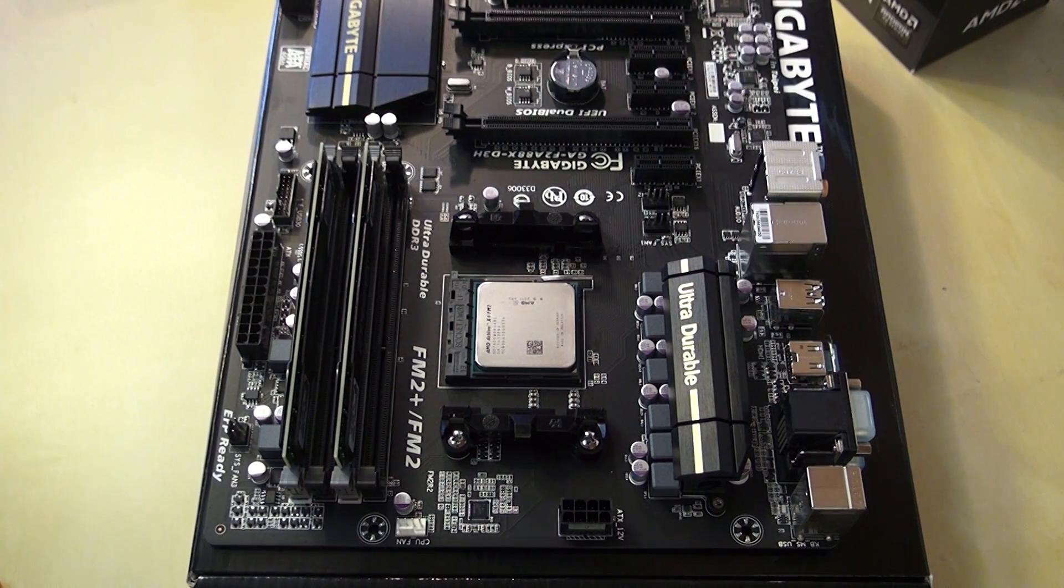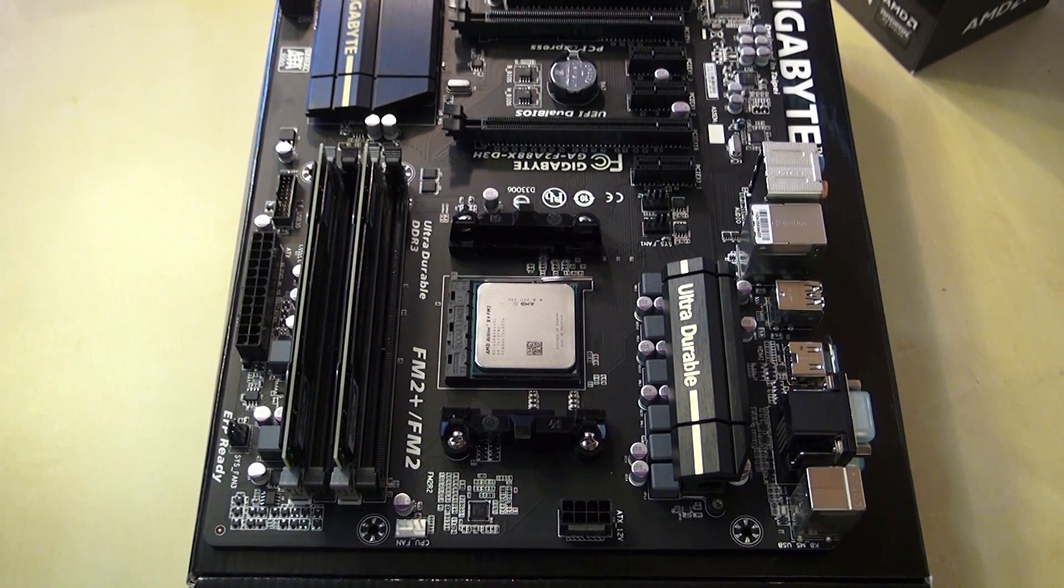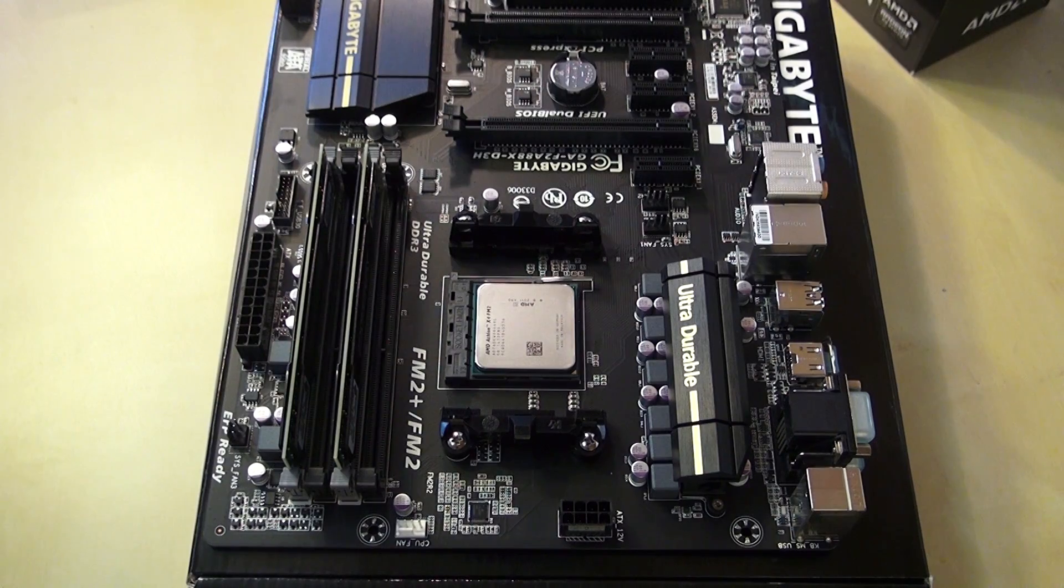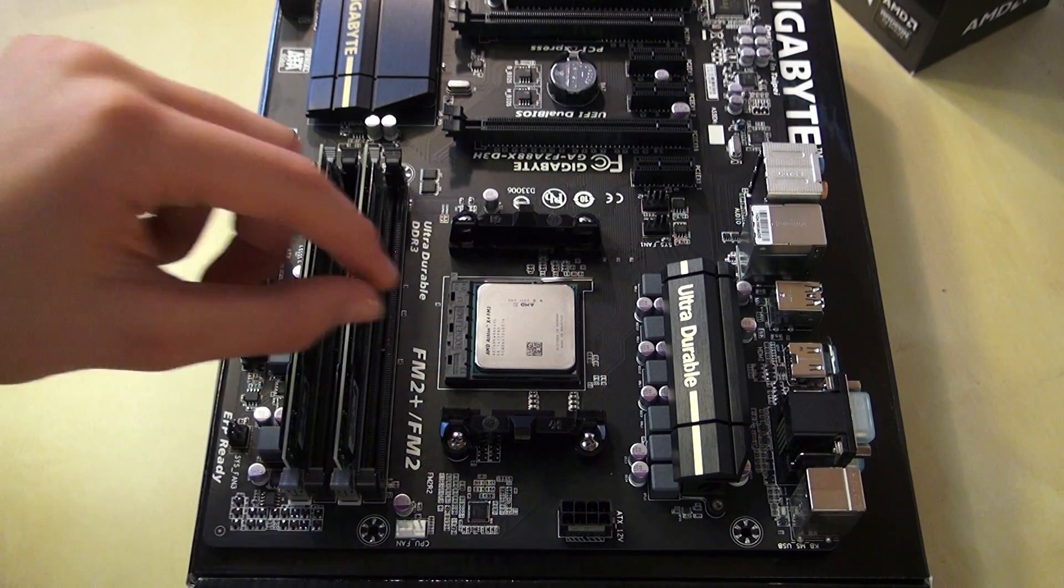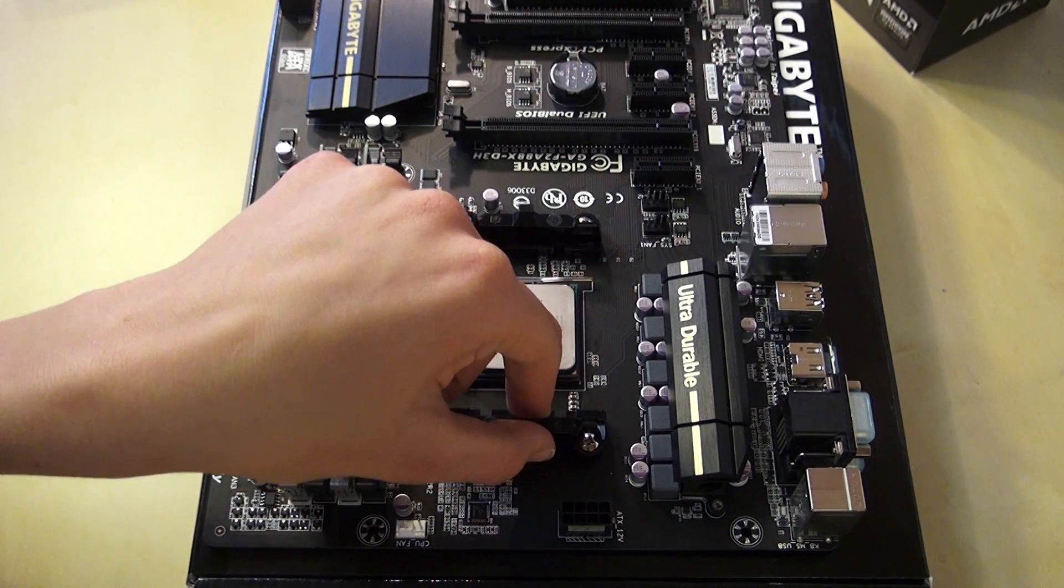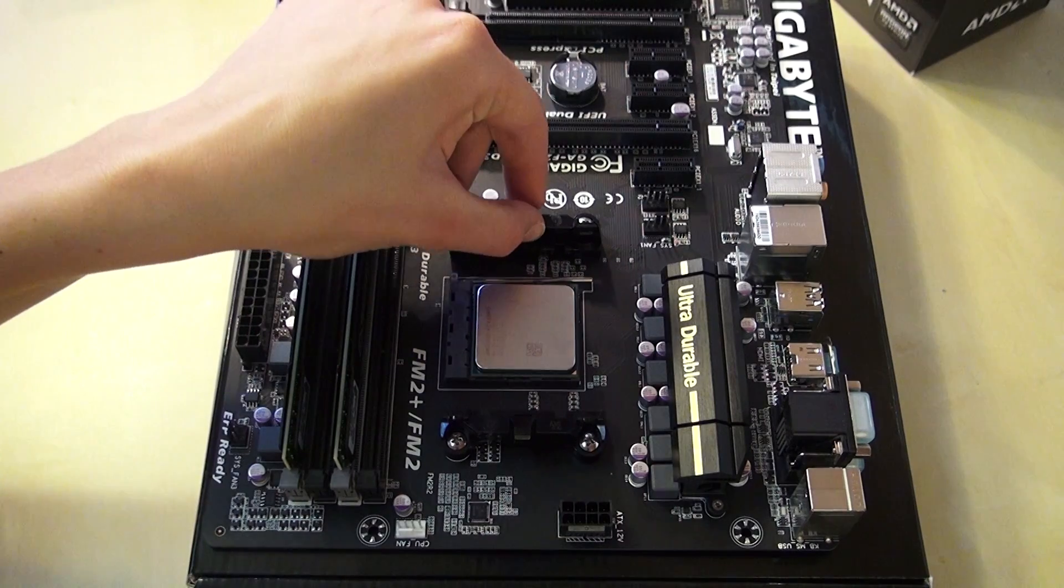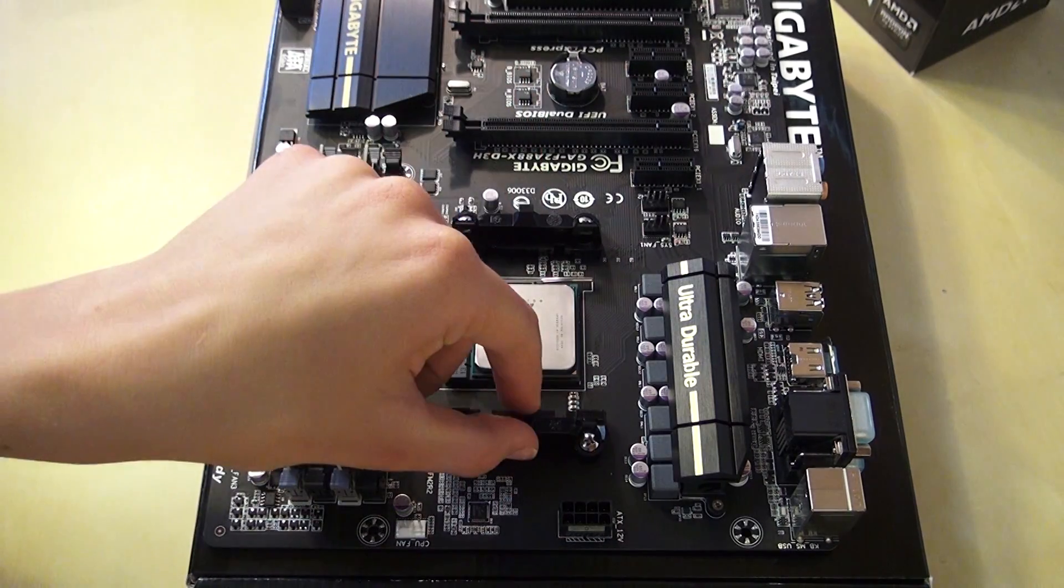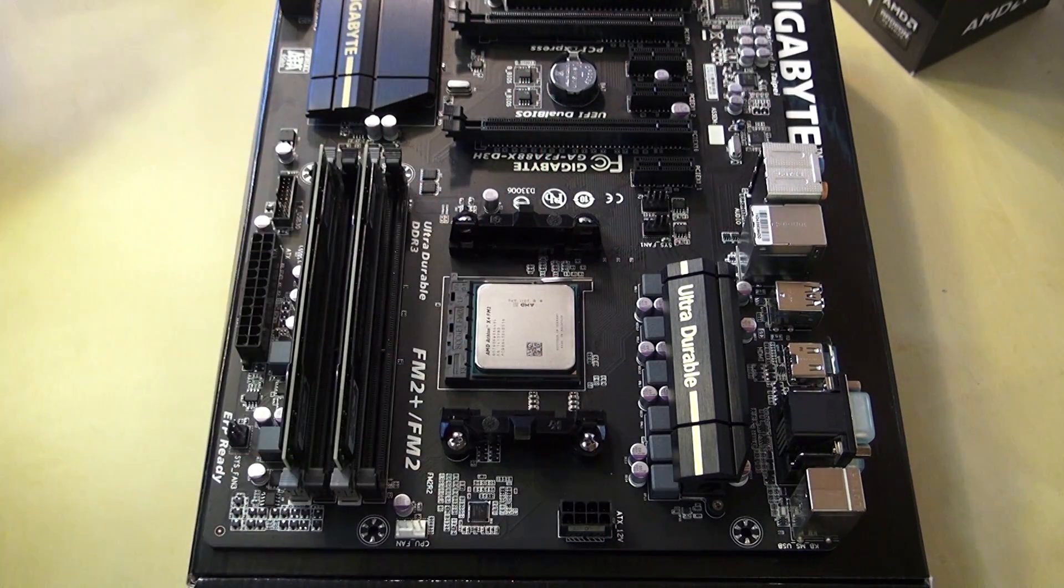Before you can install the cooler, you want to remove the AMD stock backplates, so these two things.